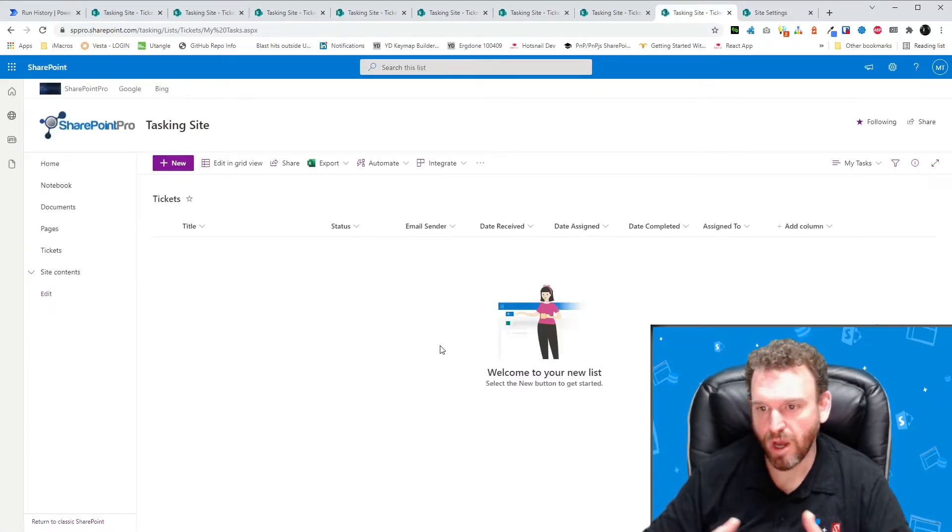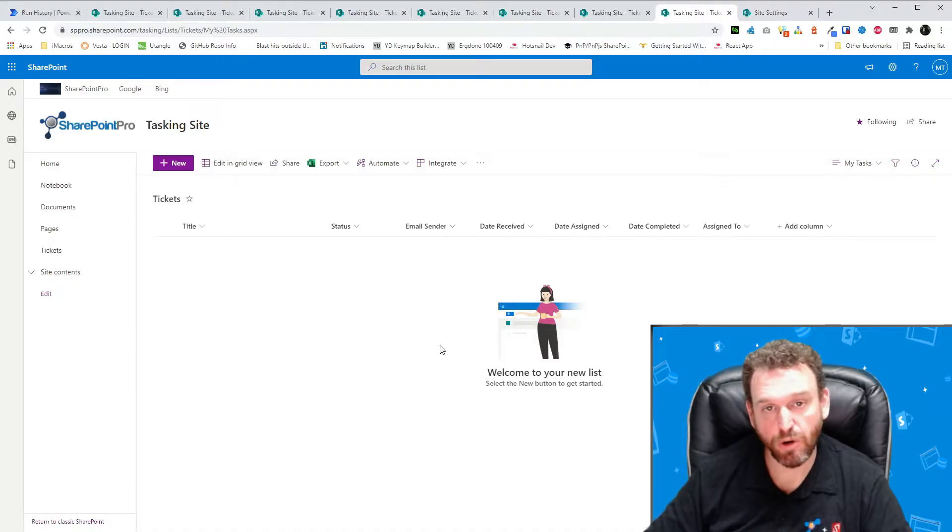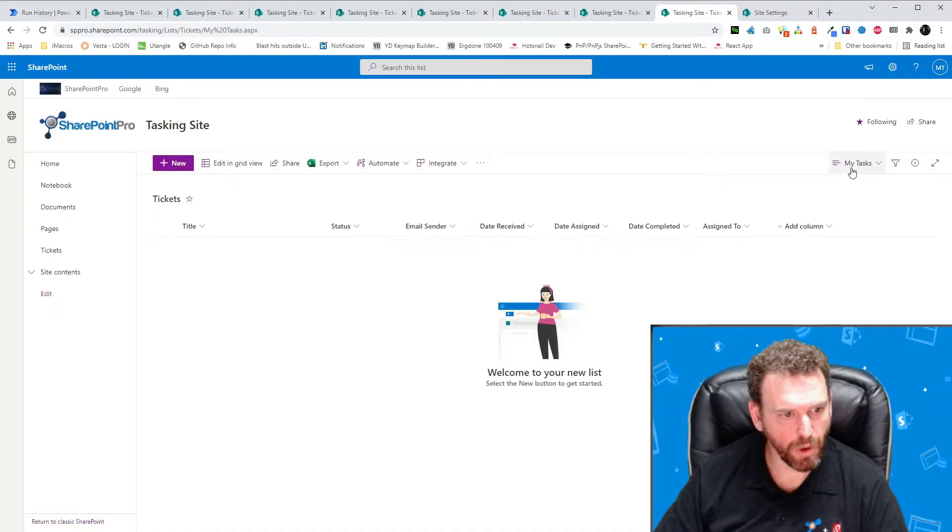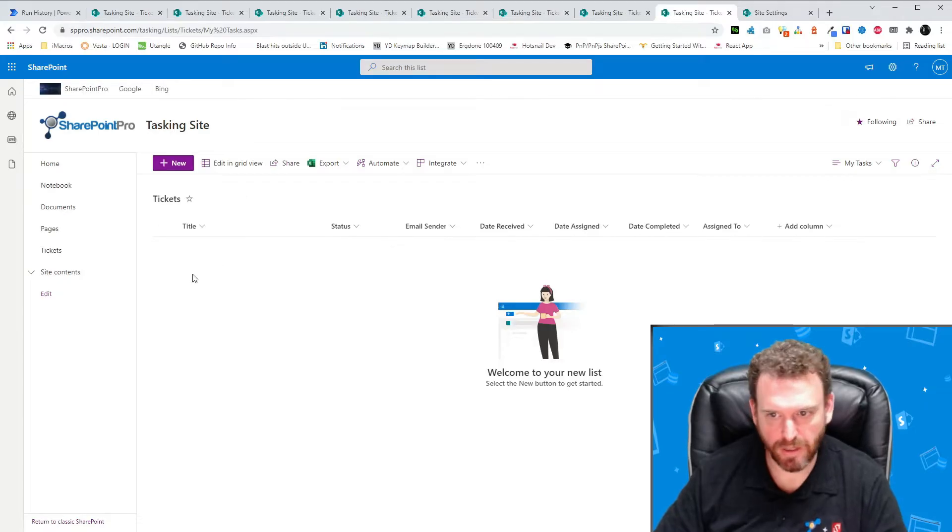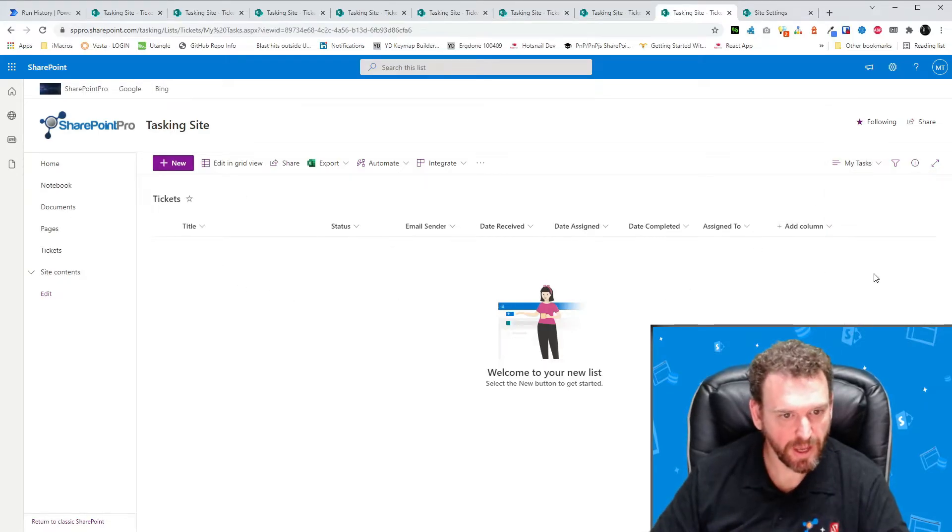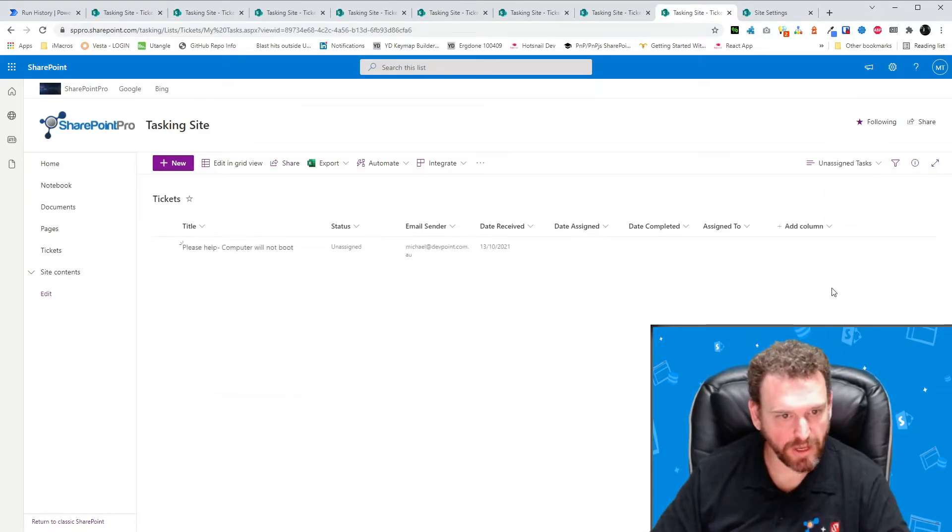Okay, so now you can see the My Tasks view. And obviously there are no tasks in there yet. So we'll swap over to the unassigned tasks. And I'll go ahead and assign the task.